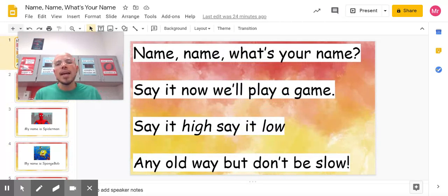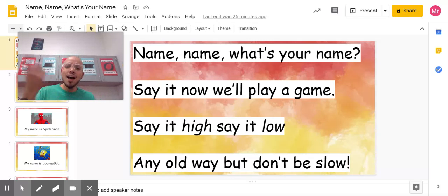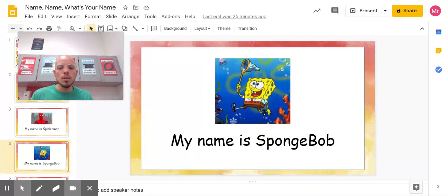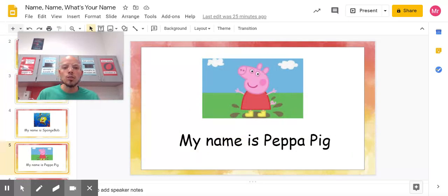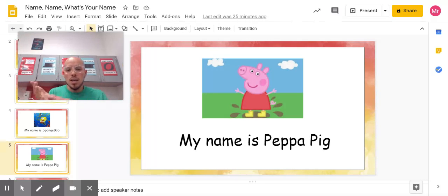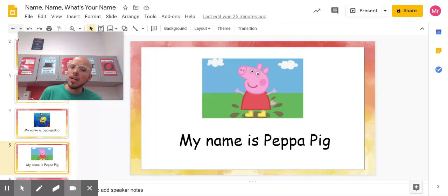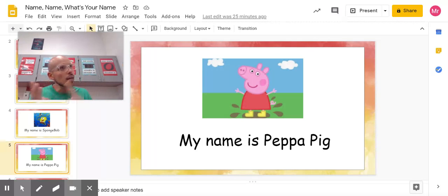Back to the beginning. Name, name, what's your name? Say it, now we'll play a game. Say it hi, say it low, any old way, but don't be slow. My name is Peppa Pig. Say that with me. Ready, go. My name is Peppa Pig. One more time. My name is Peppa Pig. Good.